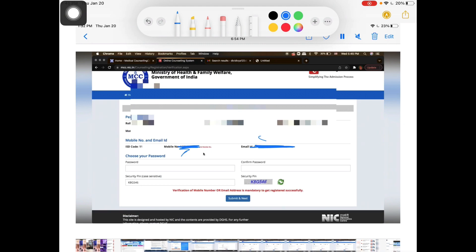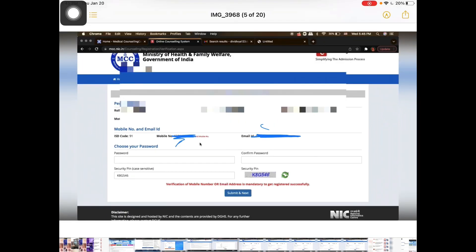A new page will open where you create a password. The password must include special characters like @ or # along with numbers — for example, a combination like @#123. After creating your password and submitting, you will receive an OTP on your mobile number and email. Enter that OTP and submit.